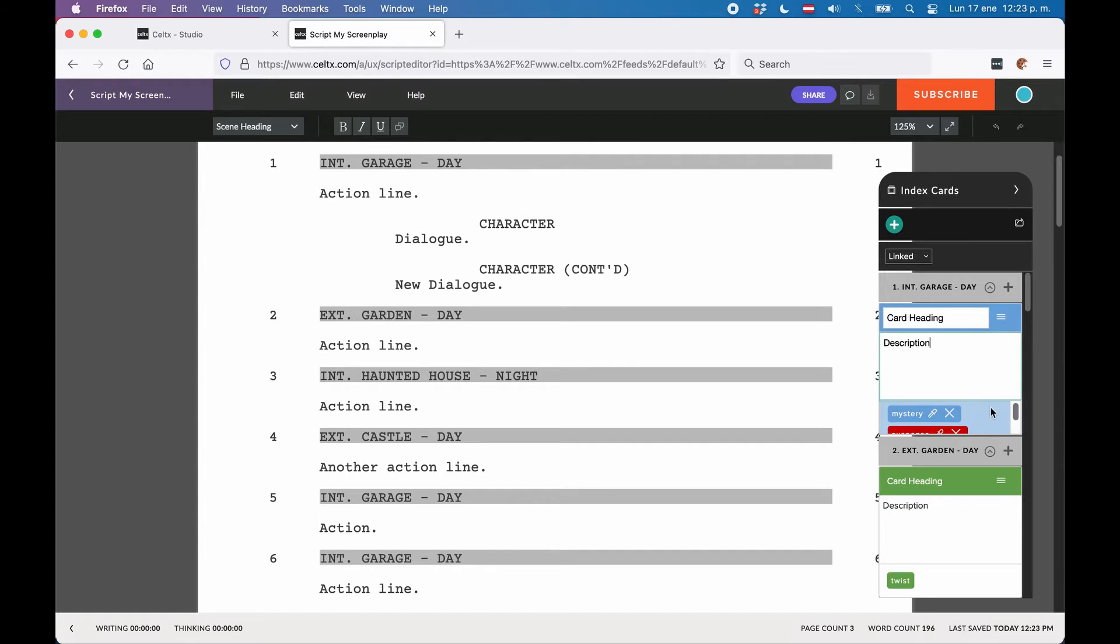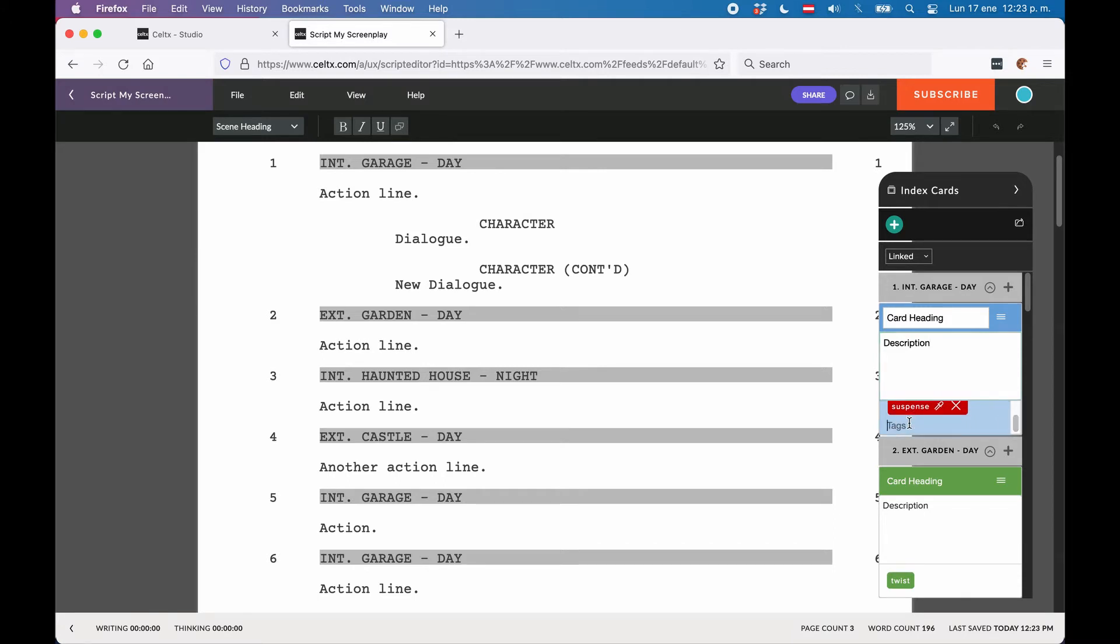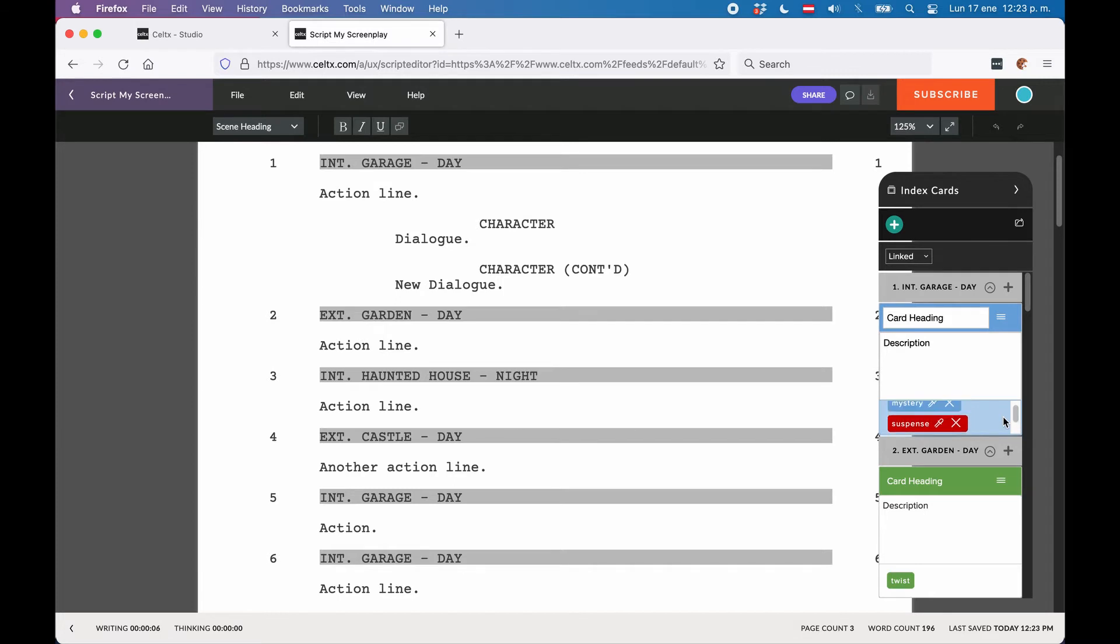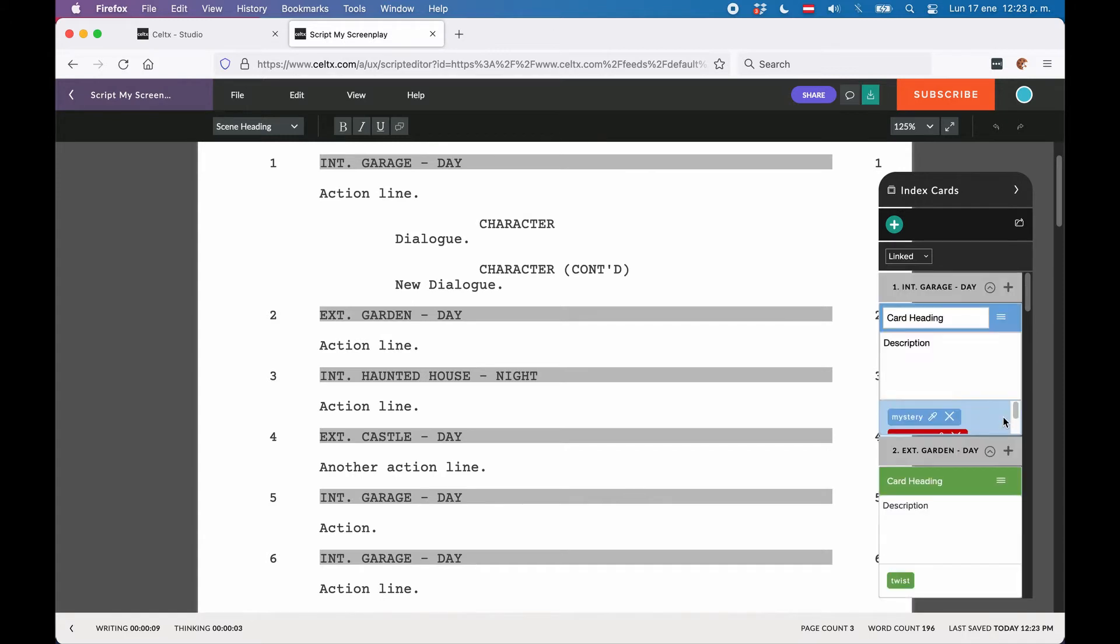In the tags field, you can just enter a keyword that you want to assign to that card. That could be anything like a character name, for example, or a story function like suspense, danger, mystery, reveal, and whatnot. You just type in the tag name and then press the comma sign to separate tags in case you want to add multiple tags to one card.